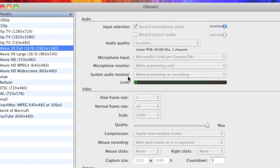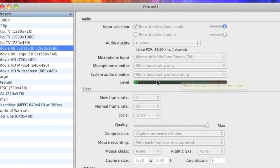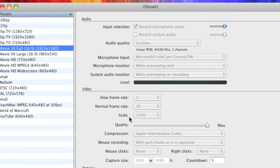System audio monitor, I have that while previewing and recording but I don't really use it in recording but I just keep it on anyway. Normal frame rate on 30, anything around 30 will do. Scale 100 and I always bring the quality right up to max.